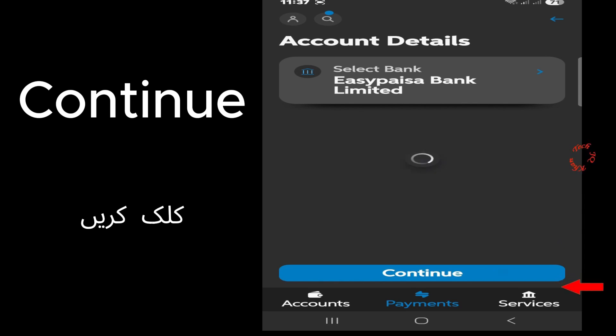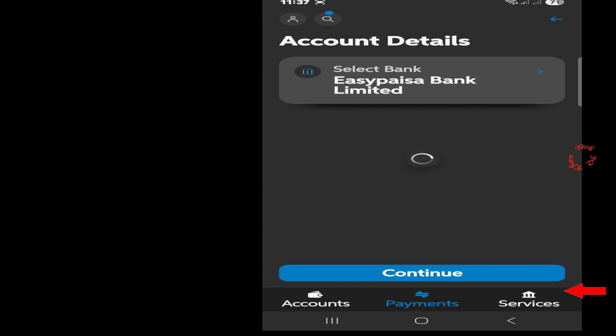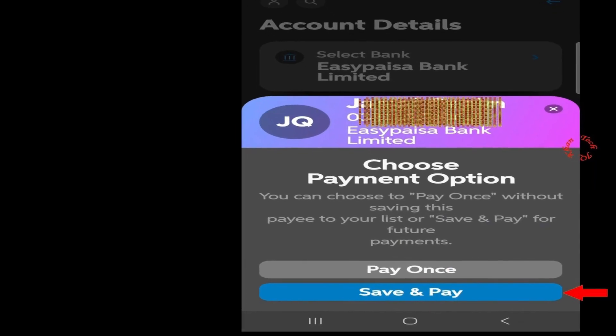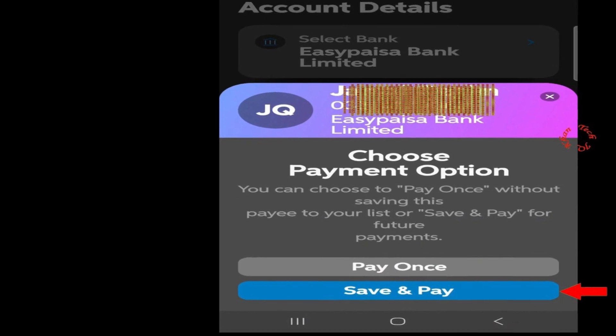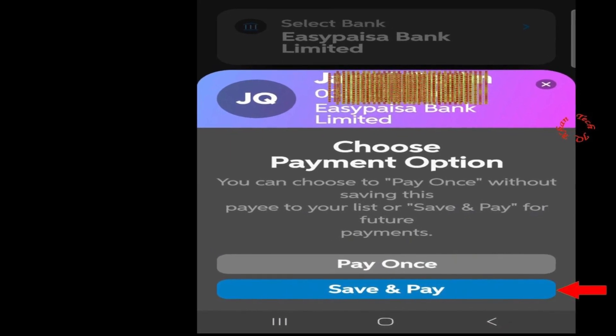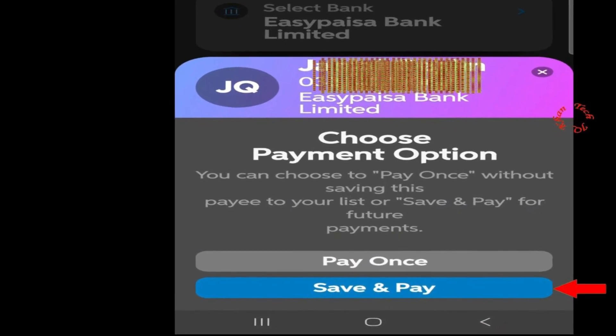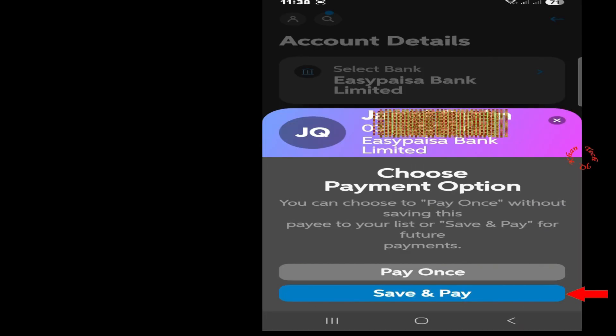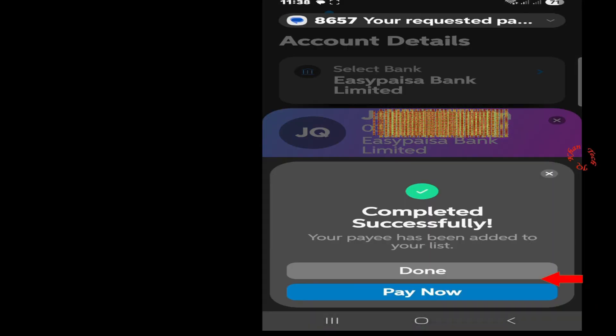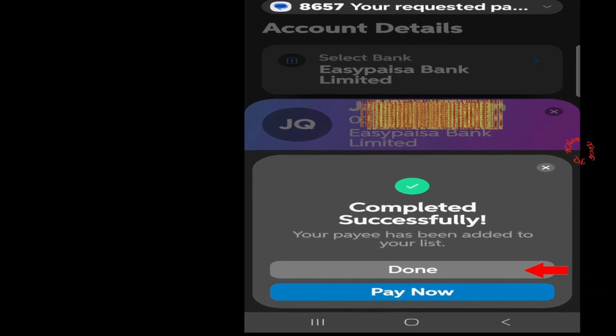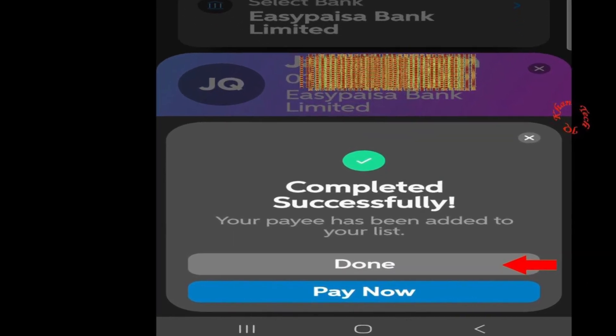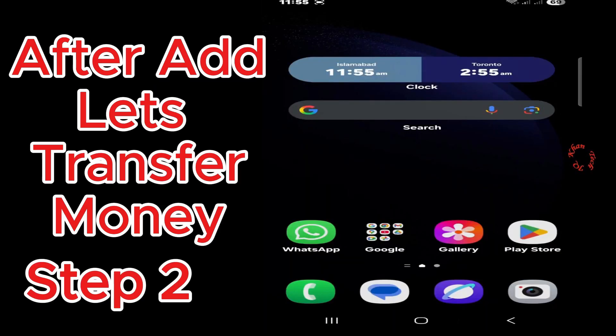Click Continue. Now in case if you are sending money at once, just click Pay Once. Otherwise, if you would like to keep it for future use, click Save and Pay. So let me click Save and Pay, and now click Done. It's recorded.